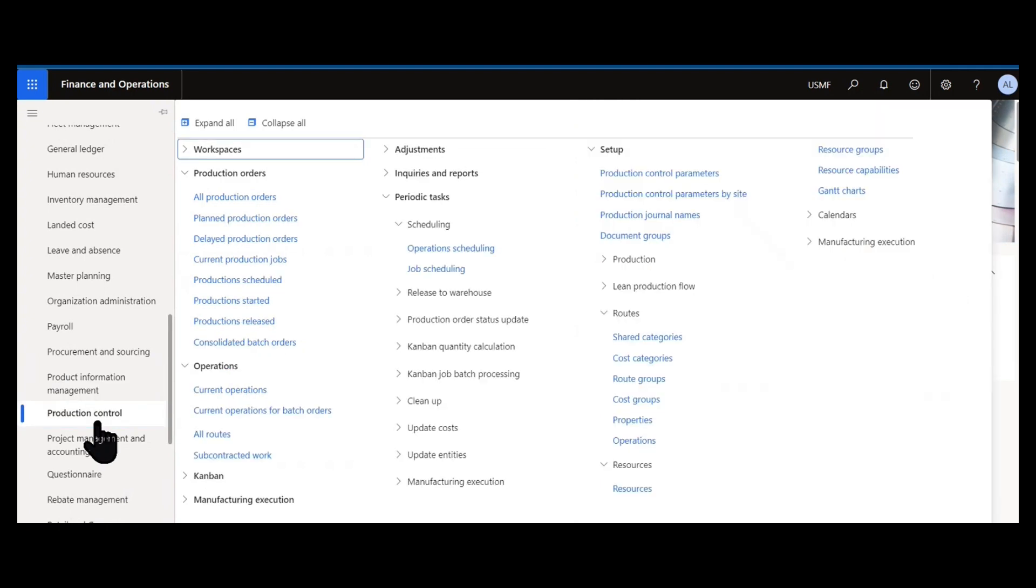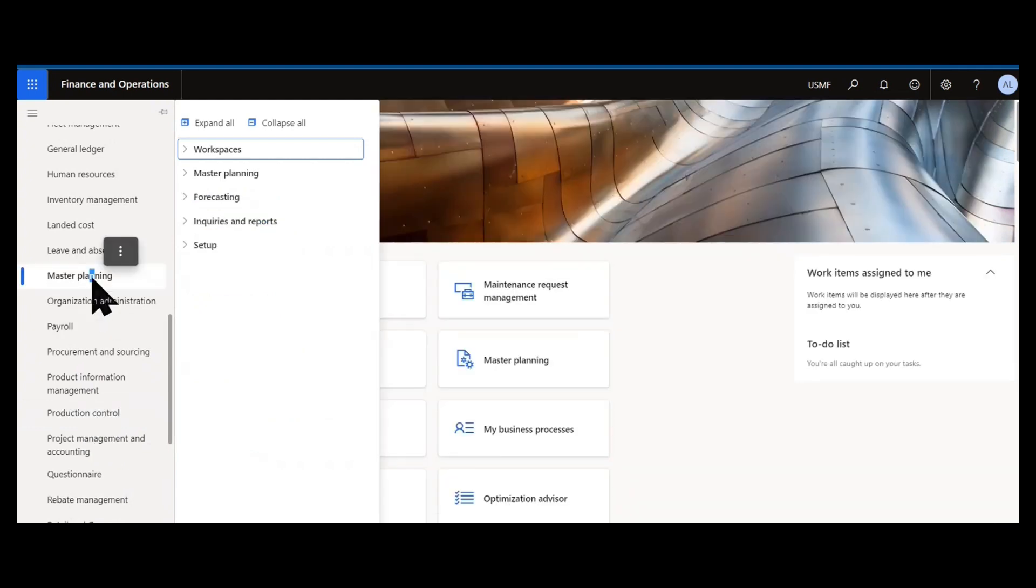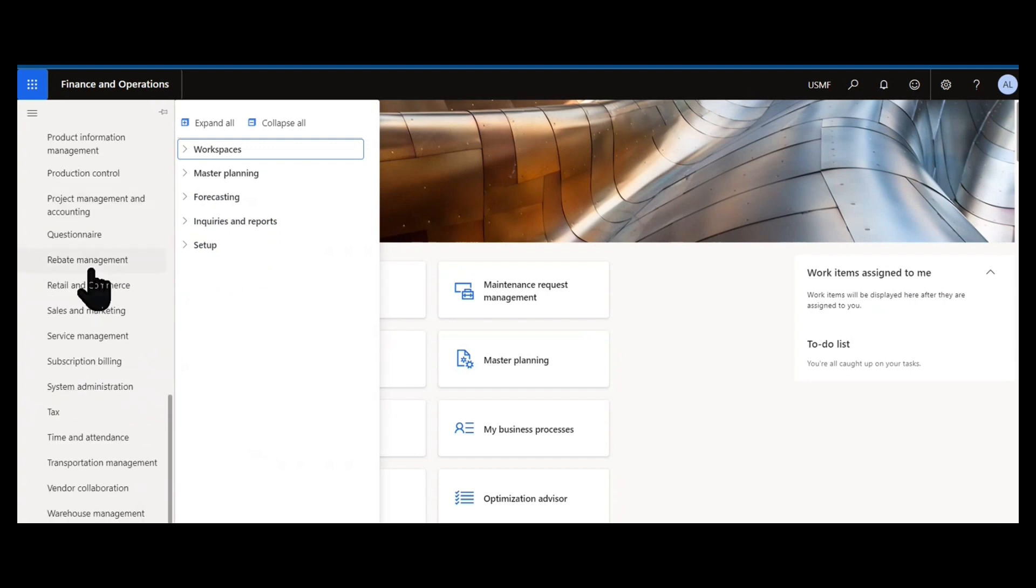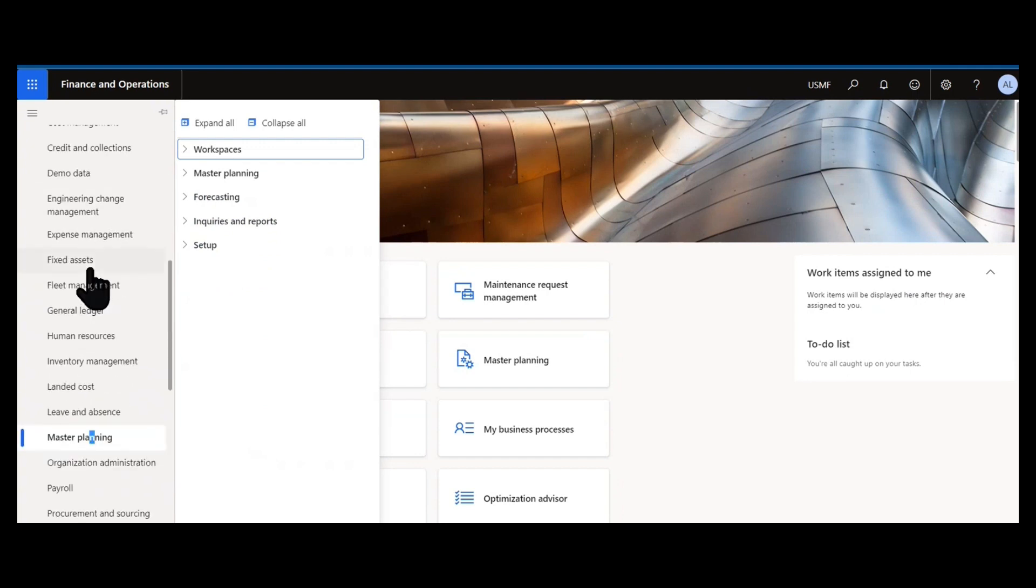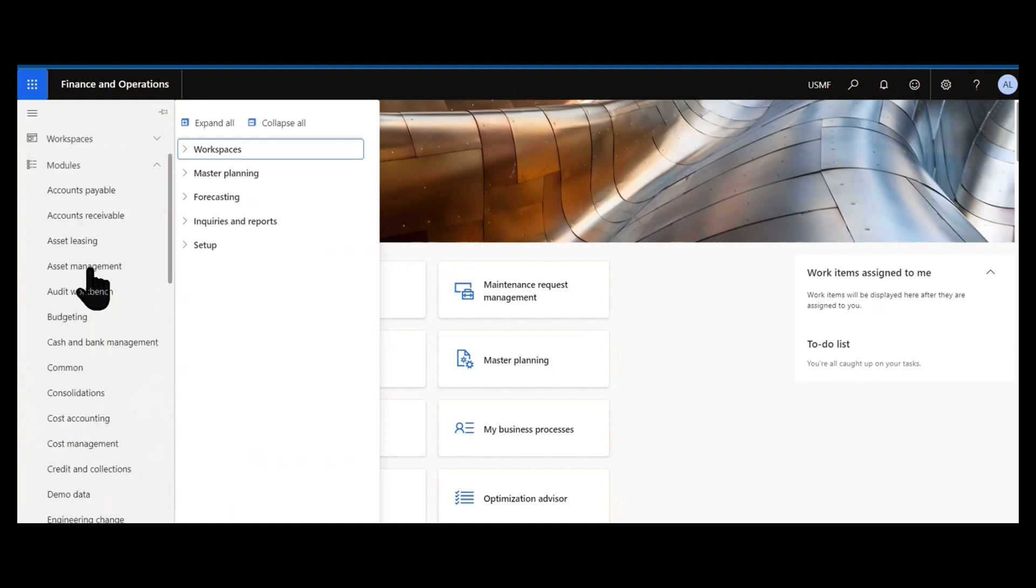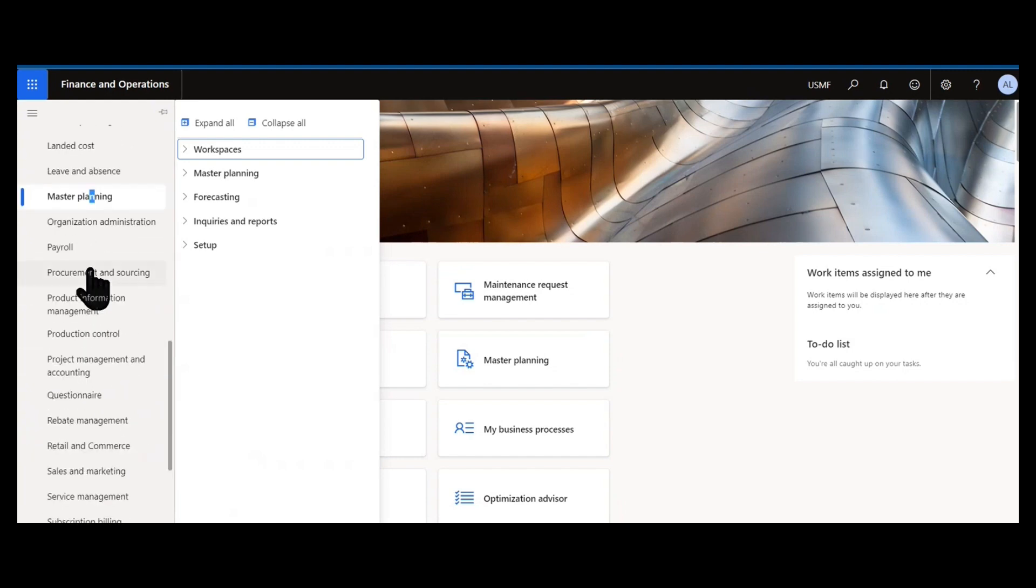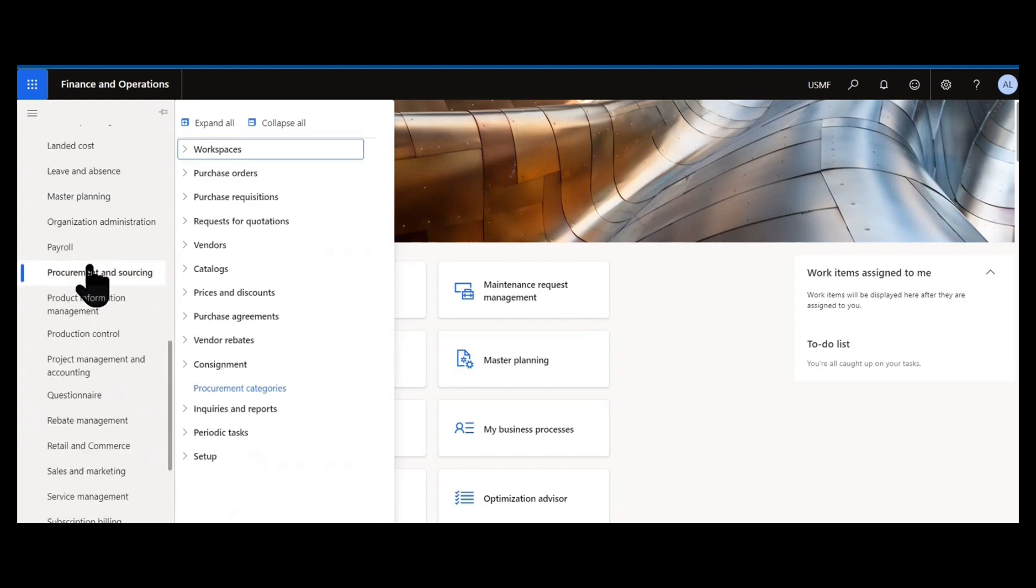We could talk about production orders, any of the processes around production, and even master planning. One of our favorite topics, we could talk about planning and planning optimization and some of the new features there. I do, however, want to focus today's session on procurement. P is for procurement and we'll look at several different forms and reports and processes that can be done with procurement in Dynamics 365.